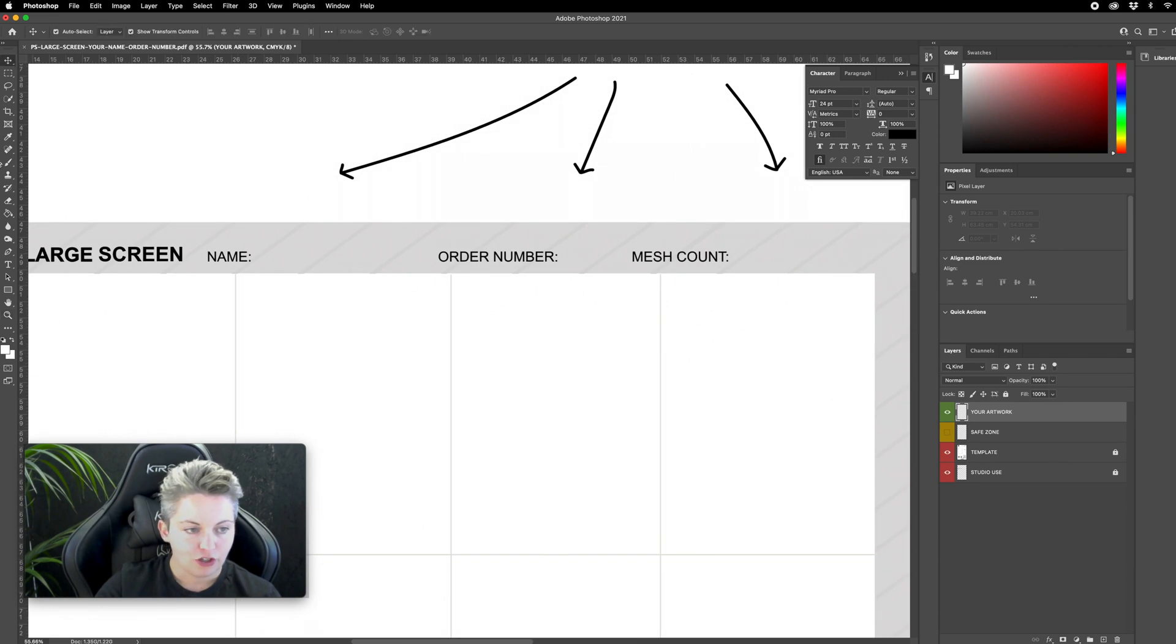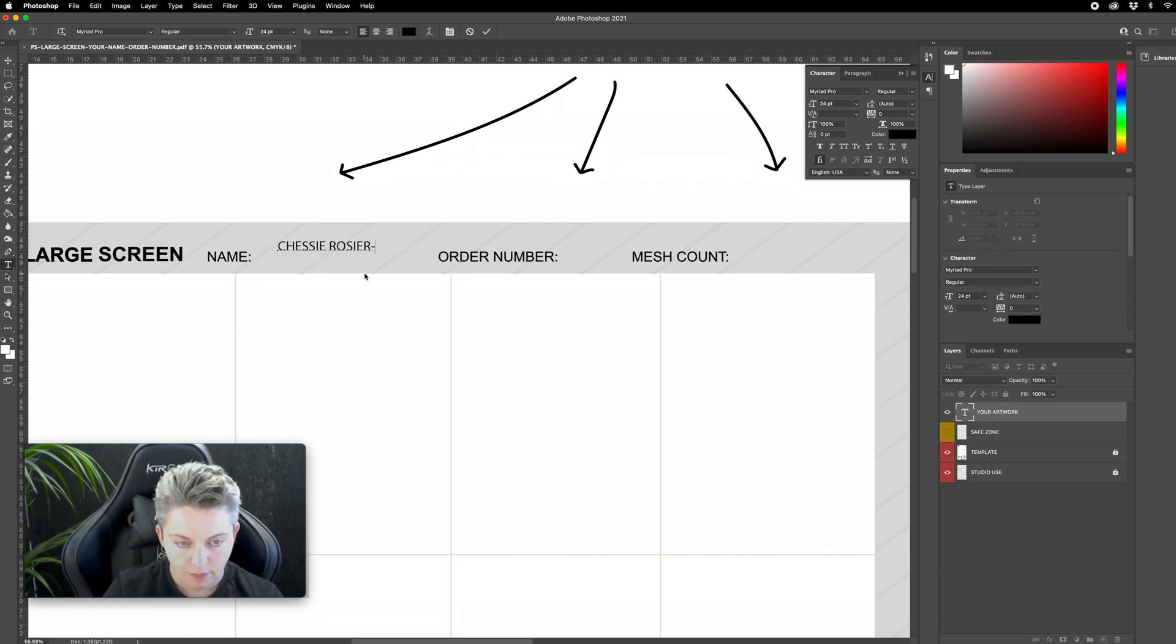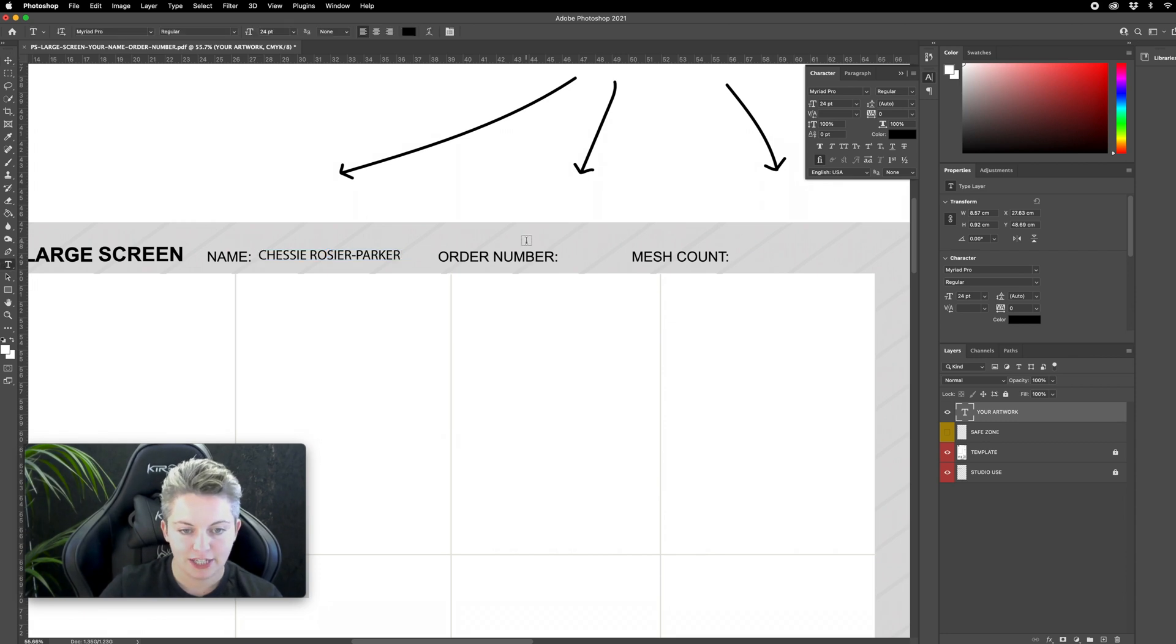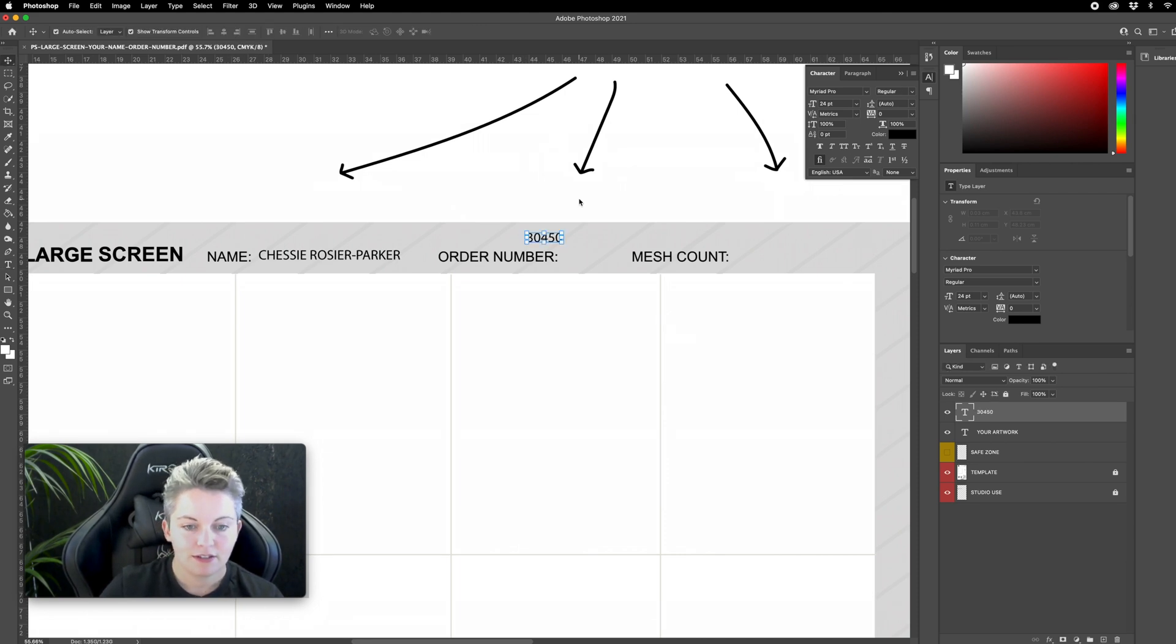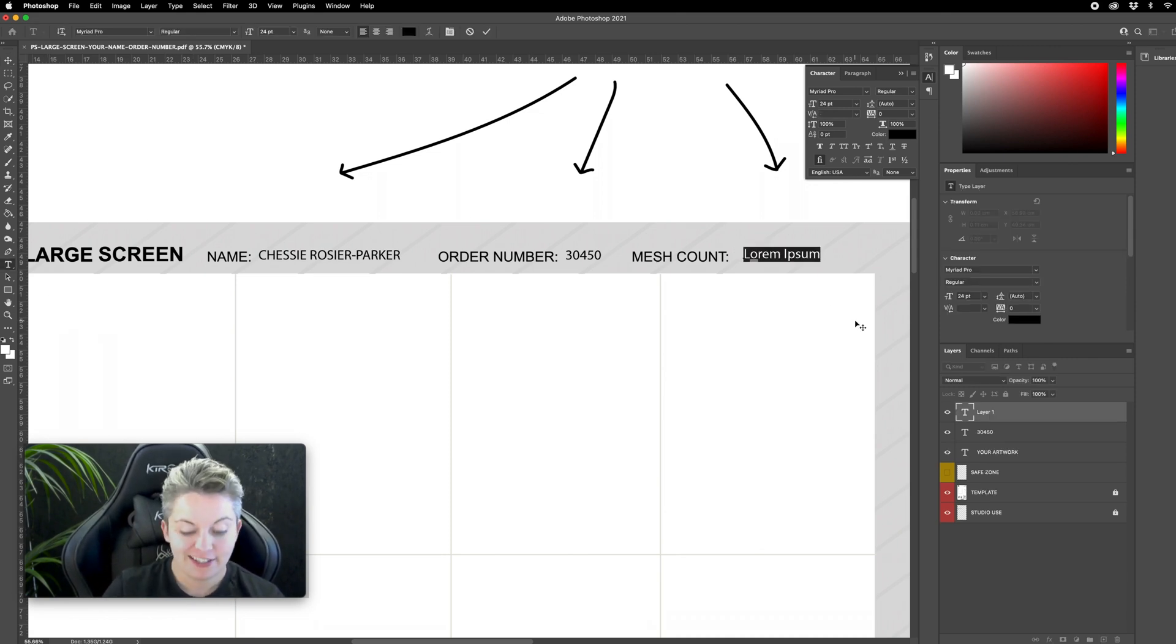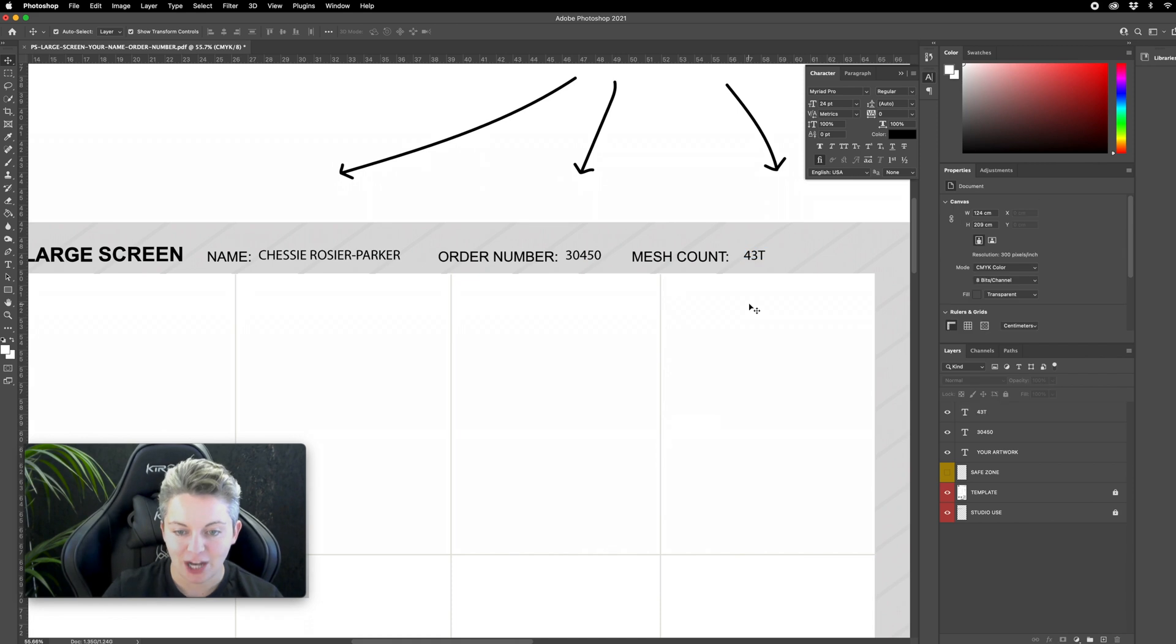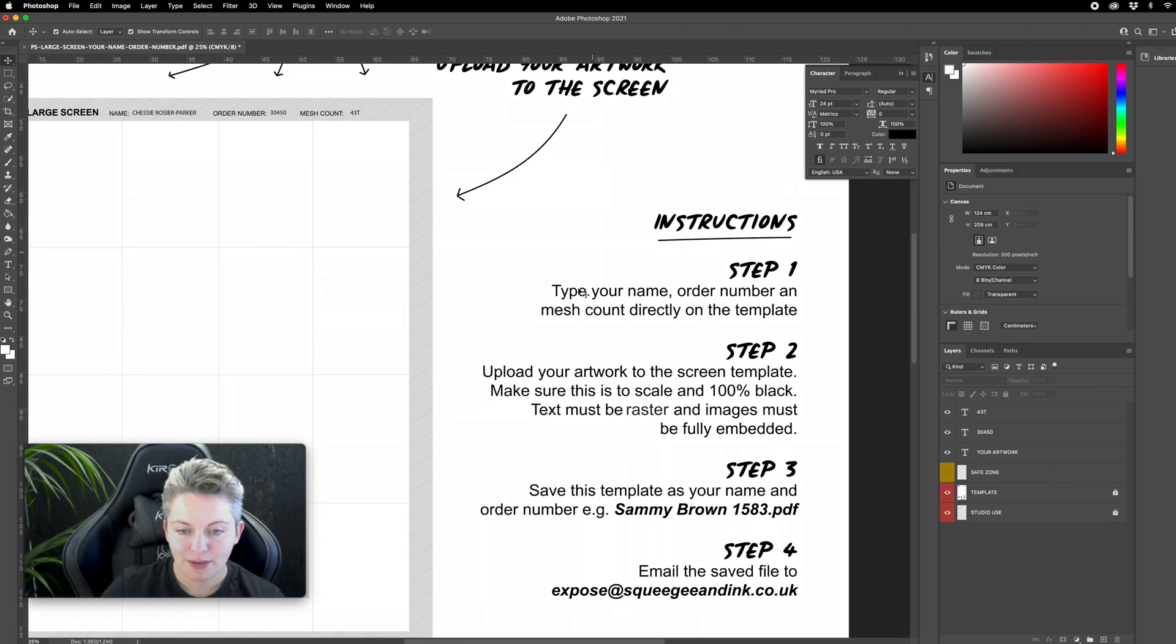I'm going to choose the type tool and make sure that my type is black and I'm going to type my name. My order number is going to be found on my confirmation email once I've ordered my screen so it might be something around like that. Again I can just bring that in here. Just to confirm what mesh count choice I picked there as well. So I tend to go for 43T mesh because I tend to print t-shirts but there are some specifications at the bottom of this template to help you pick that. So step one is complete.